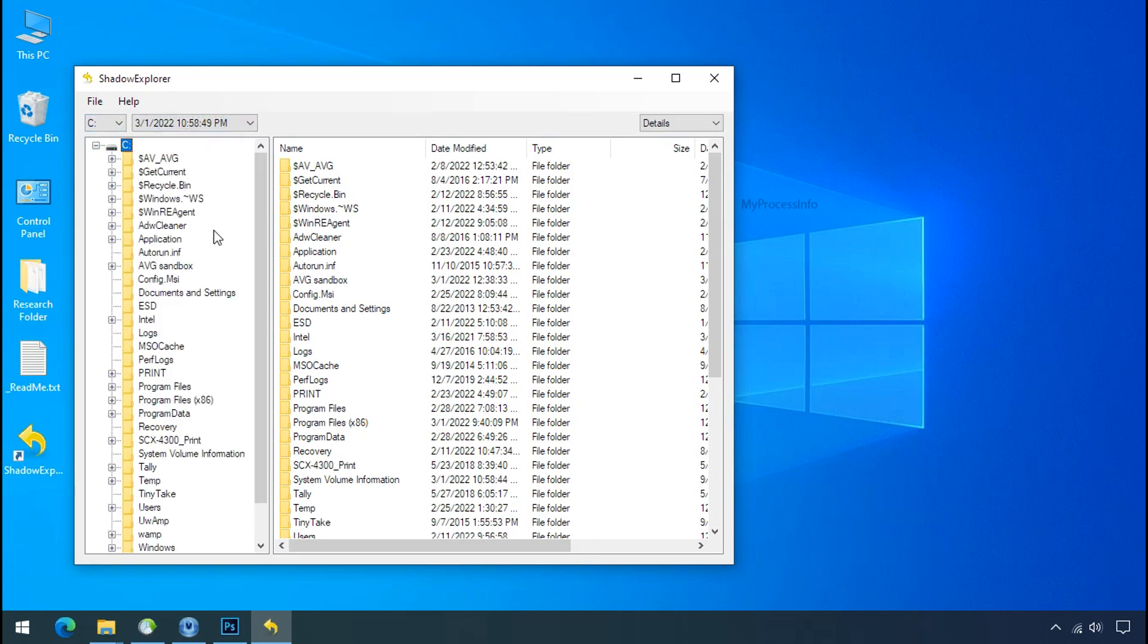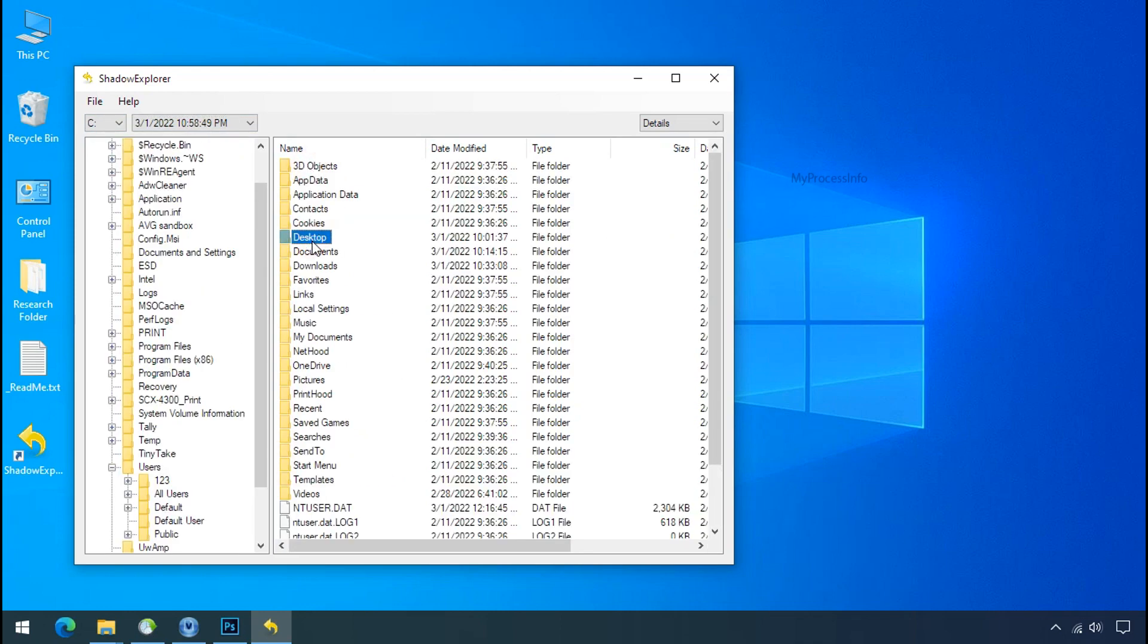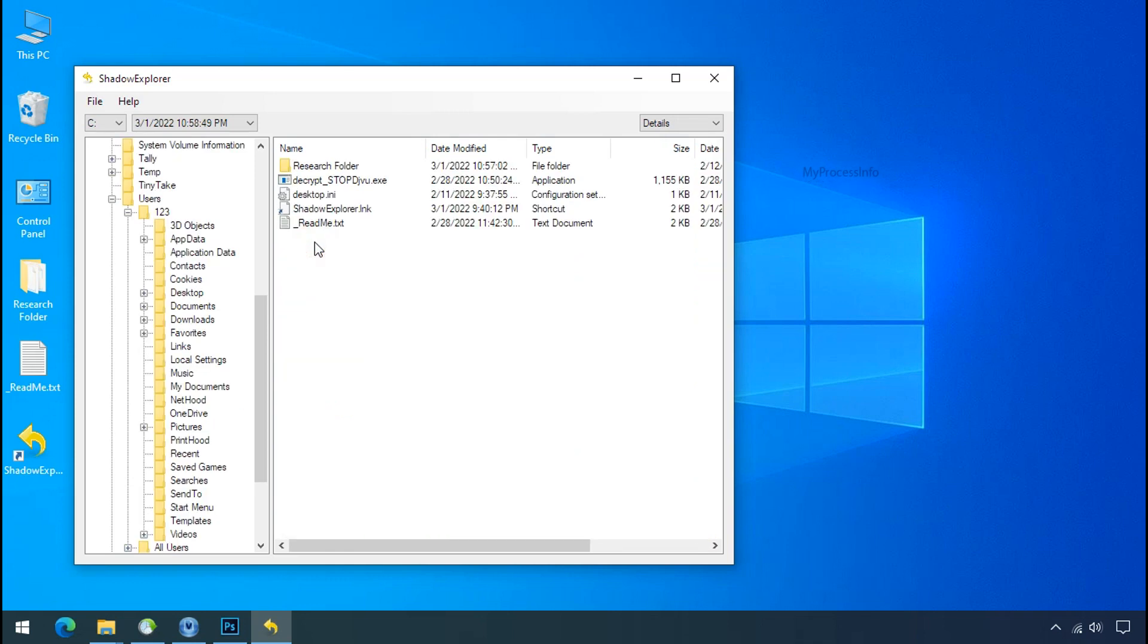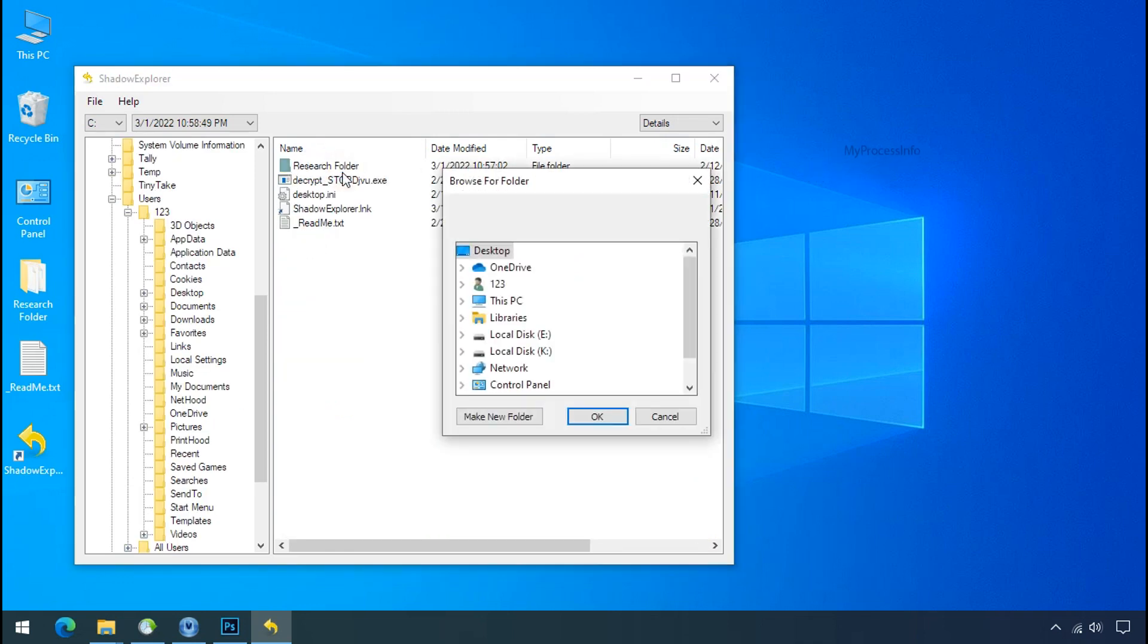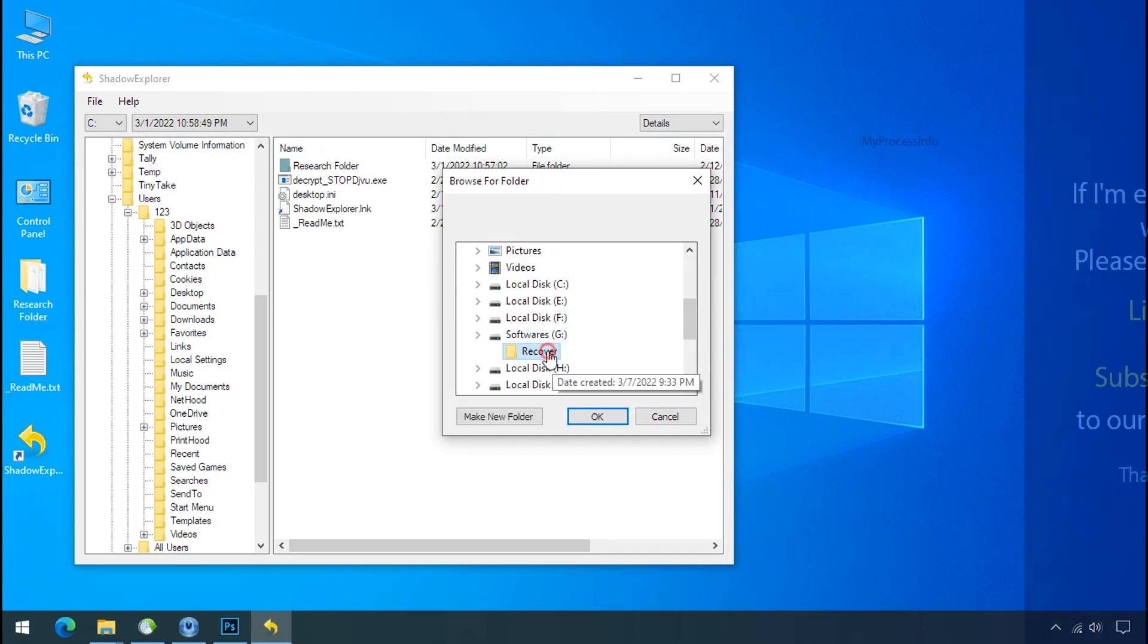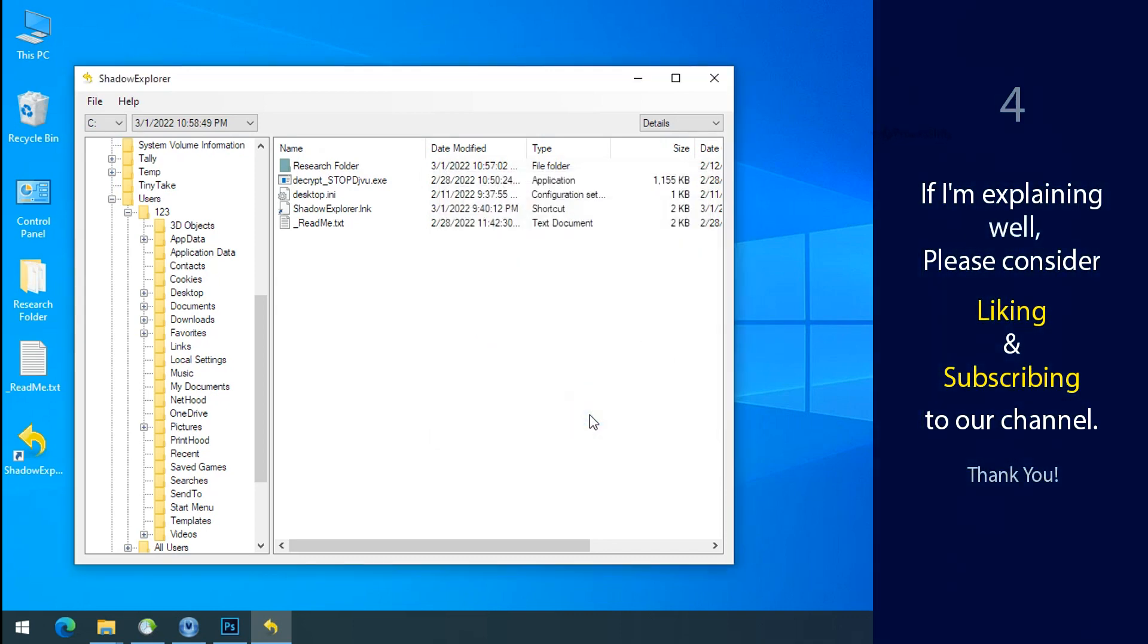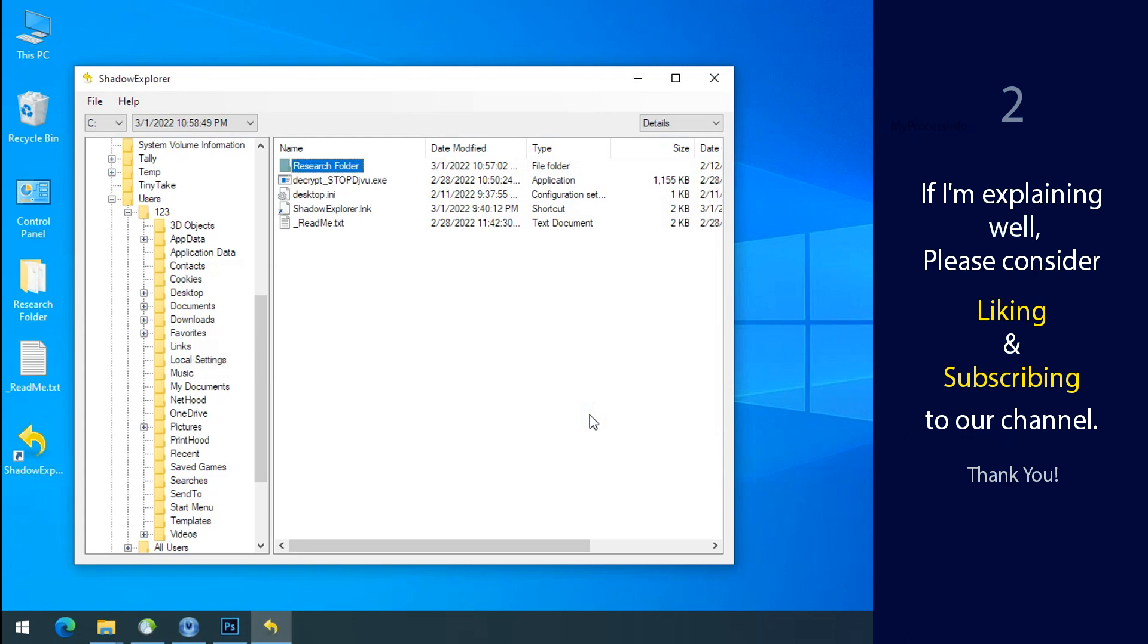Now select the folder where your encrypted data is located. Right click and export the folder where you want to keep your fresh data. If I am explaining well then please consider liking and subscribing to our channel. Thank you.